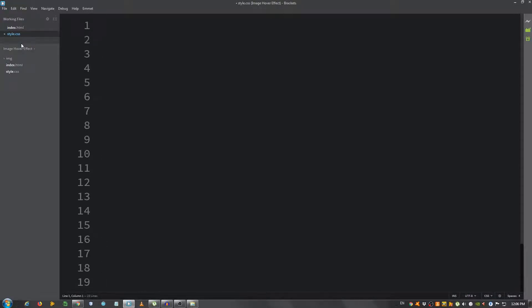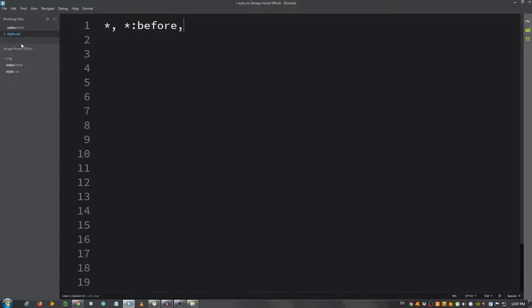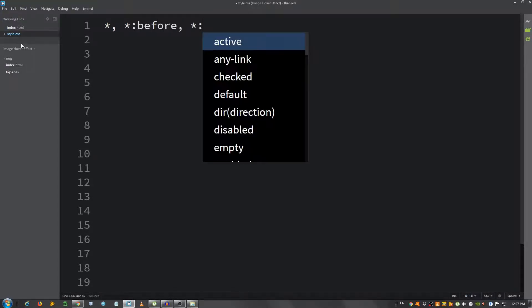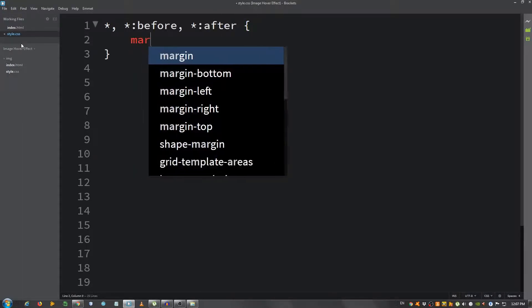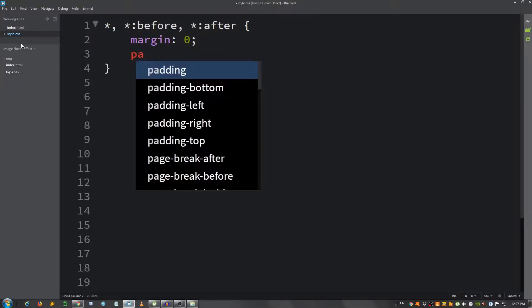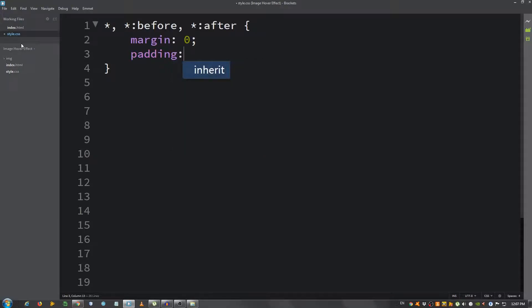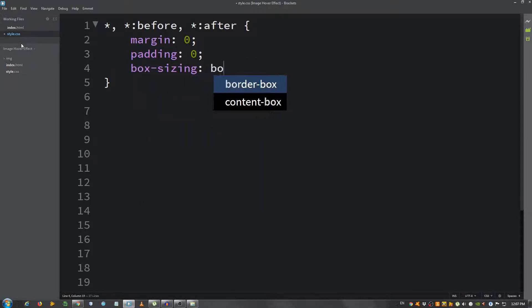I'm going to select everything with the asterisk and also use the before and after pseudo selectors. I'm going to give it a margin of 0, padding 0, box-sizing property border-box.